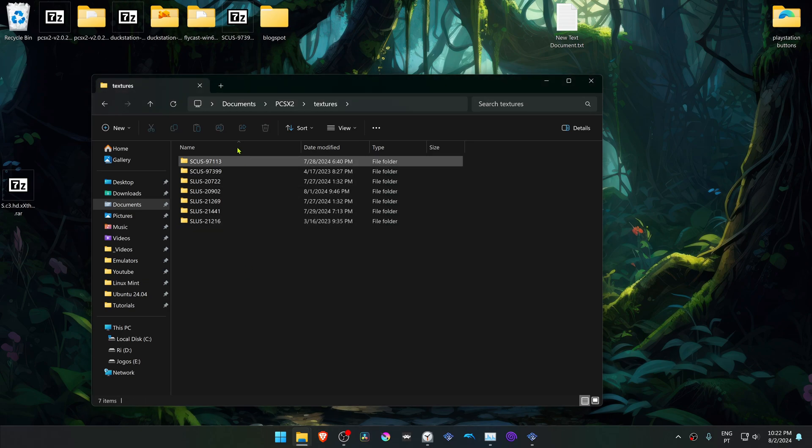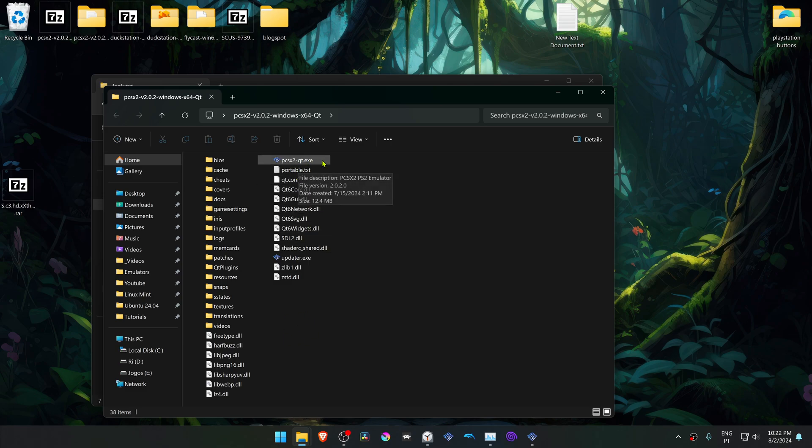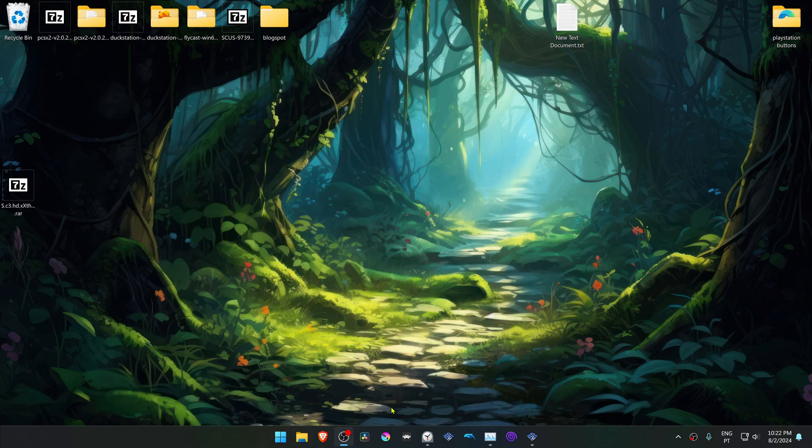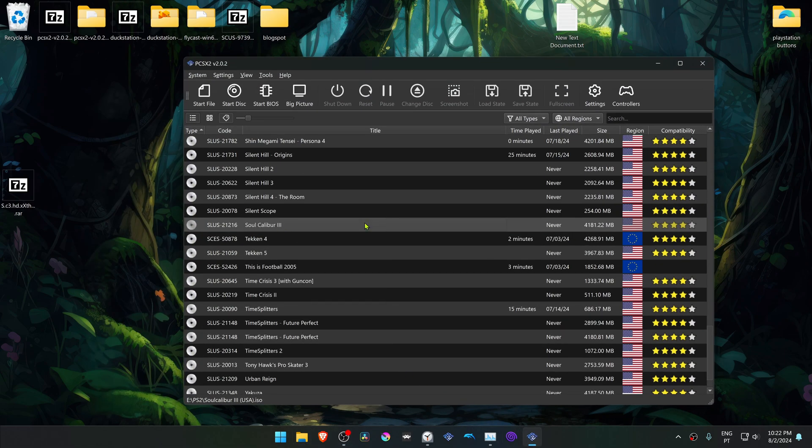If you're using a portable version of PCSX2, the textures folder is in the same folder as your PCSX2.exe. Now go to PCSX2, right-click on top of the game, and go to properties.